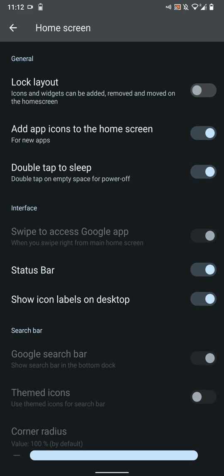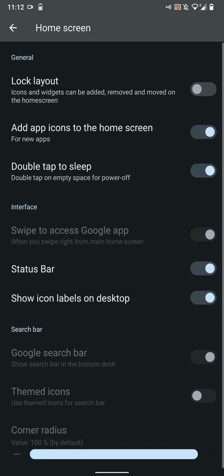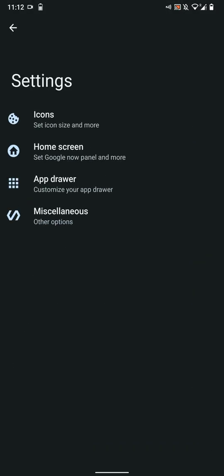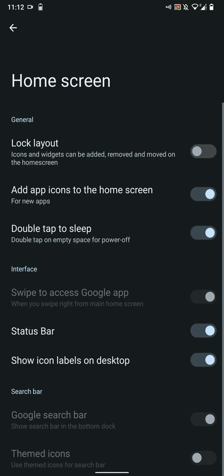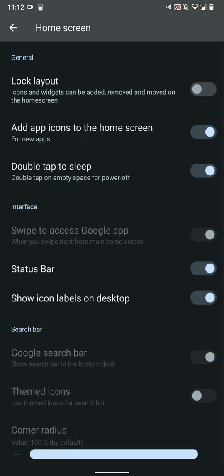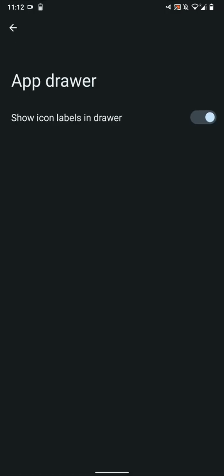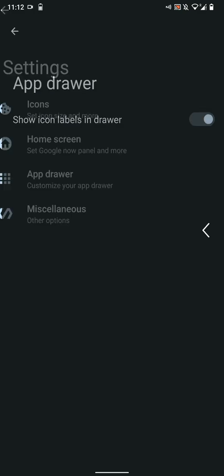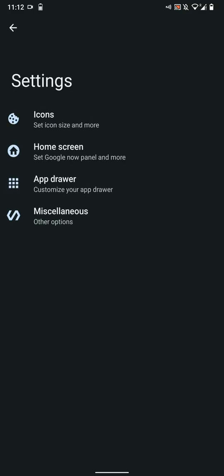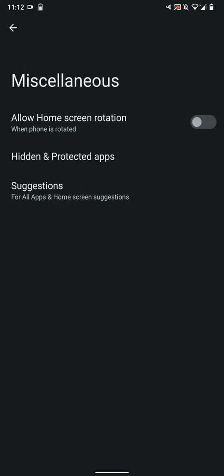You can choose to hide the status bar on the home screen. The rest of the options were probably disabled because I do not have Google apps installed. I mean, I have Google apps but I do not have the Google search. You can show the icon label on drawer.